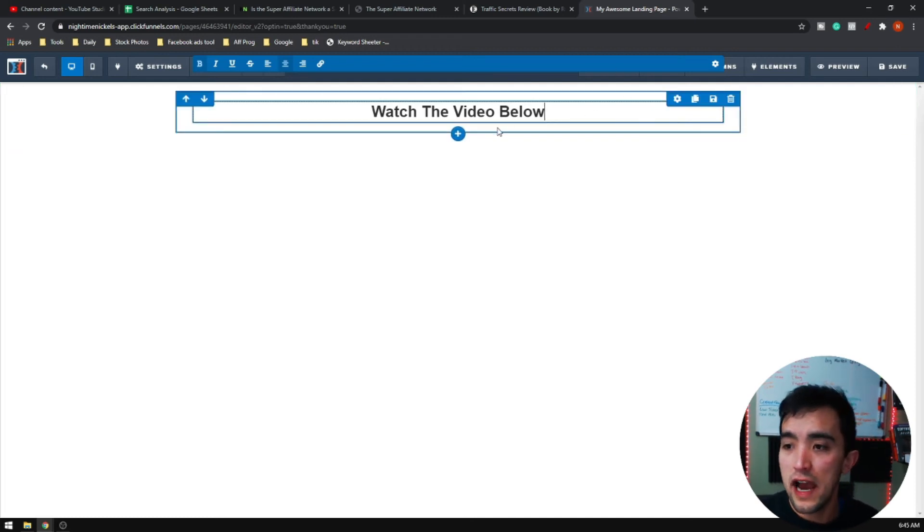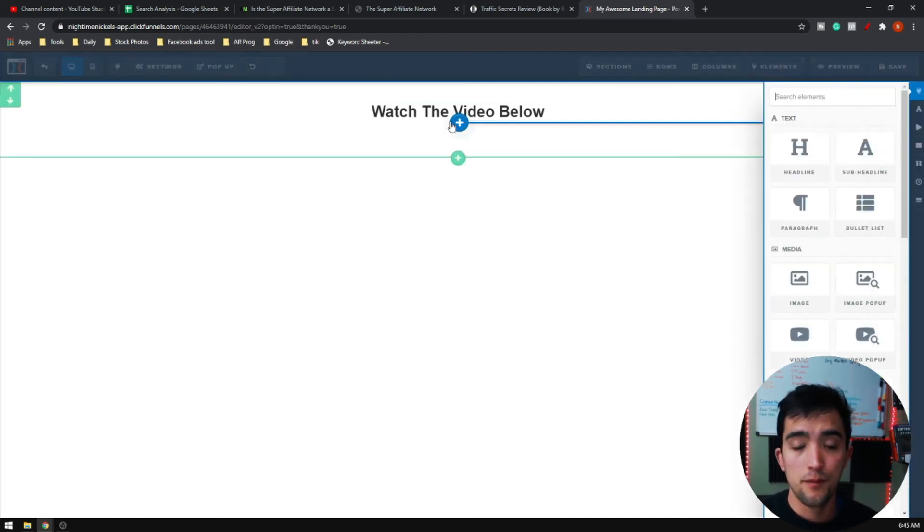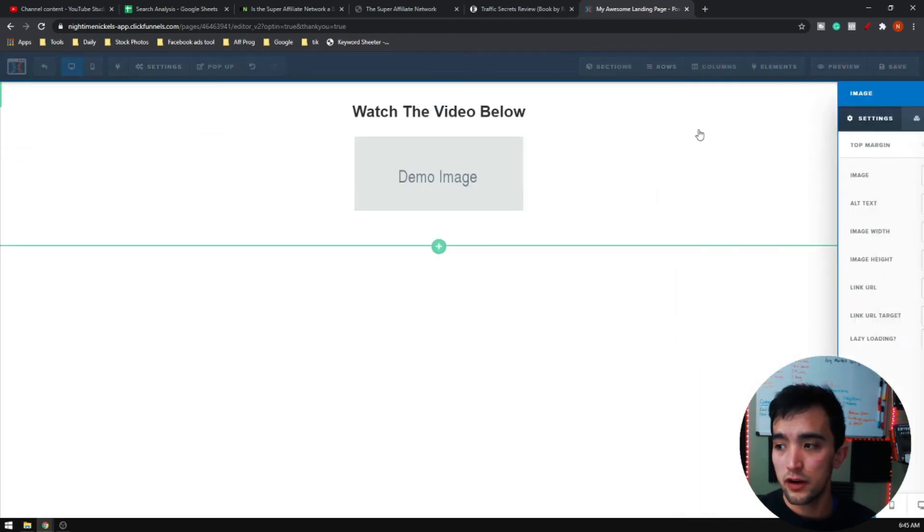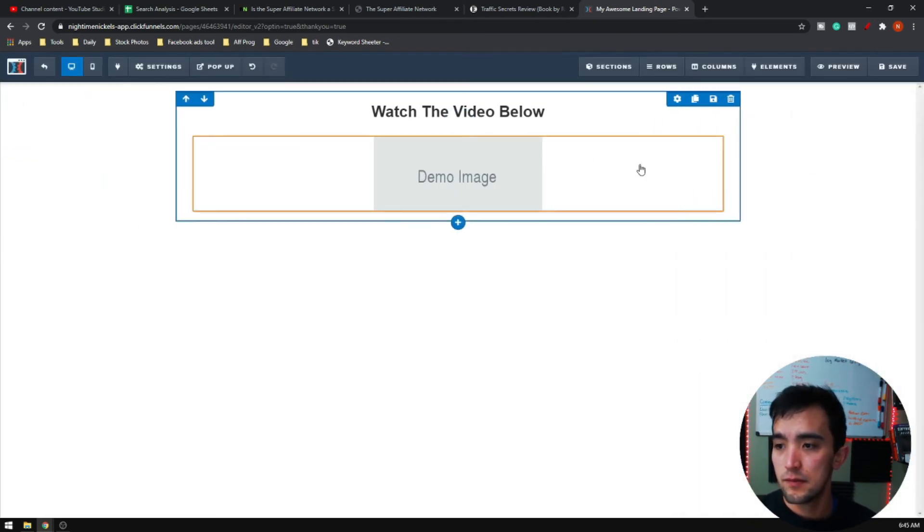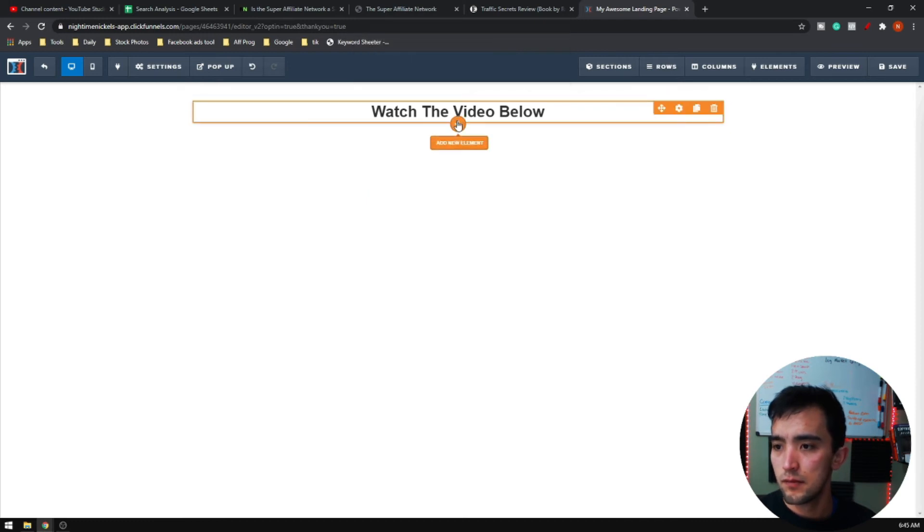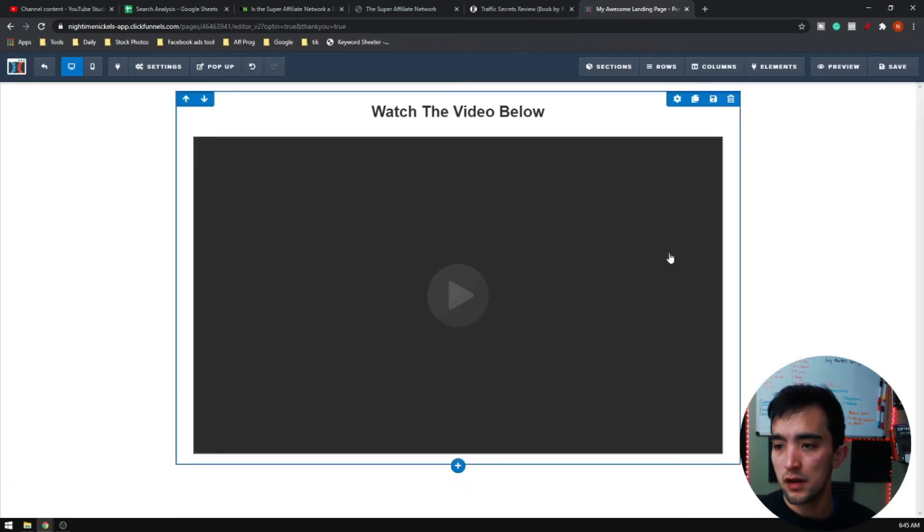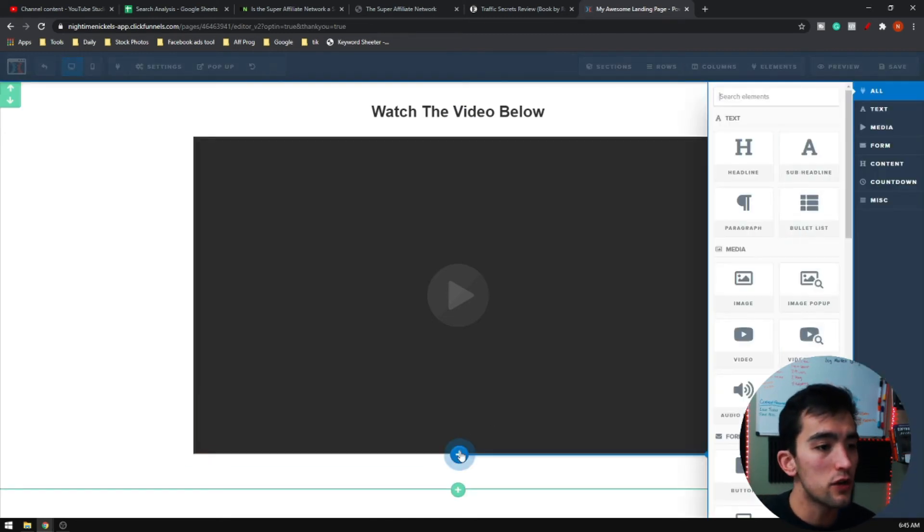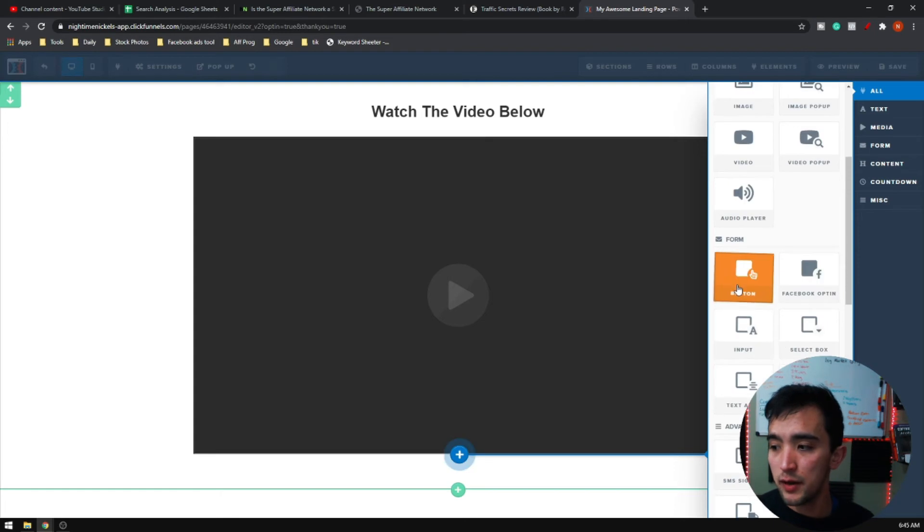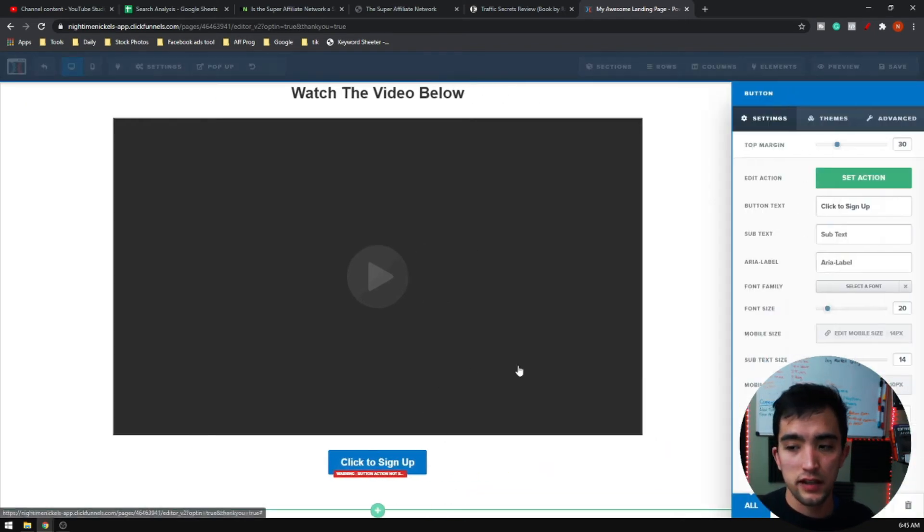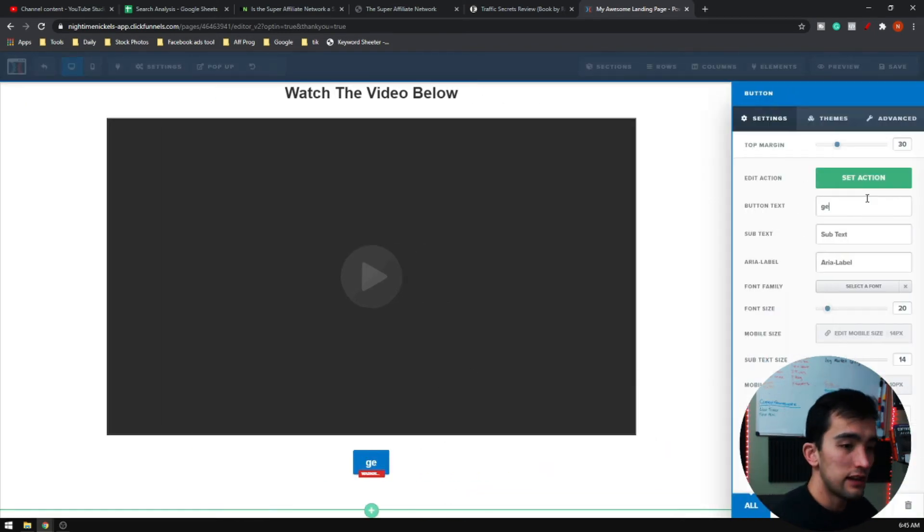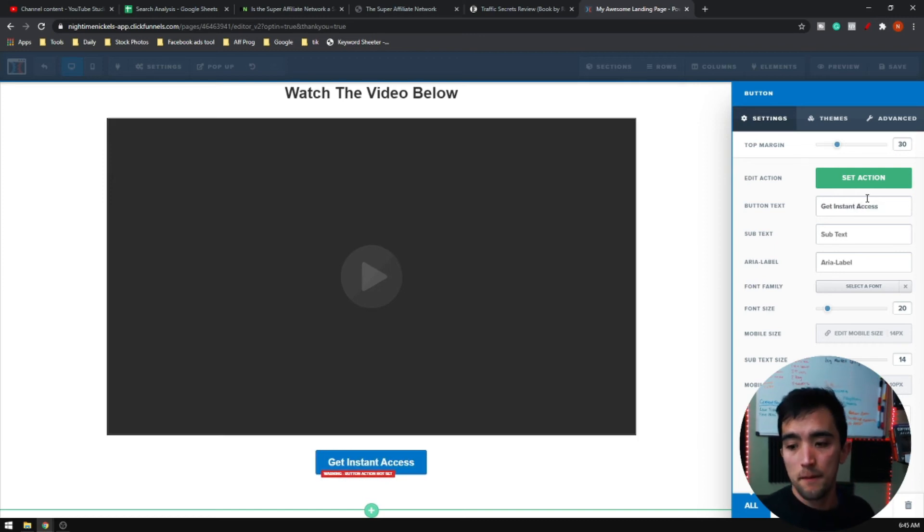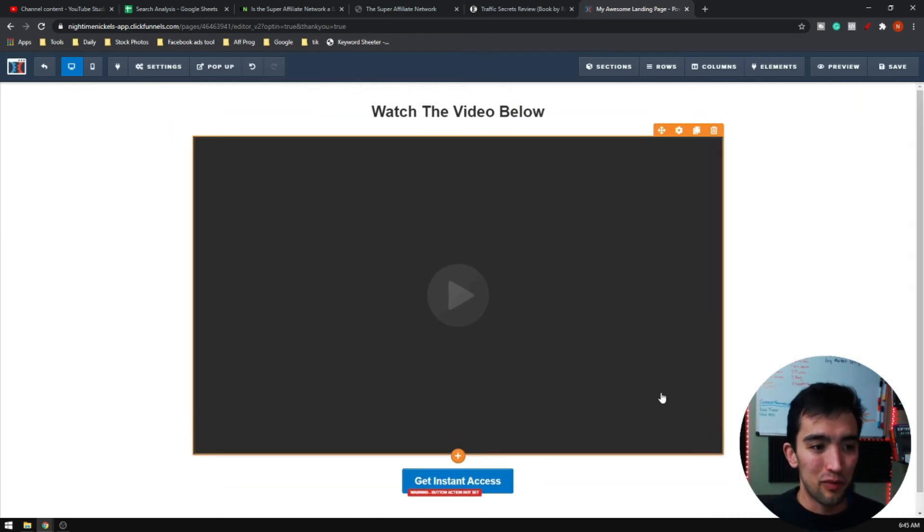Then I will add a new element and I'm going to go video. And then under the video I am going to put a button that is going to say get instant access.